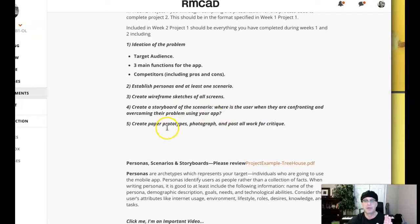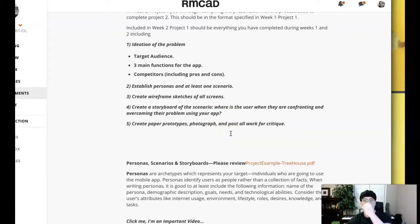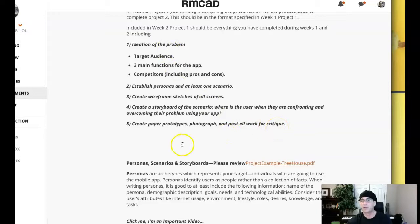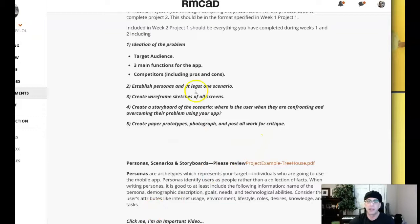Then, of course, you want to create paper prototypes, photograph, and post. So this is really important. All this stuff gets included. Because we're moving to the testing stage next week.